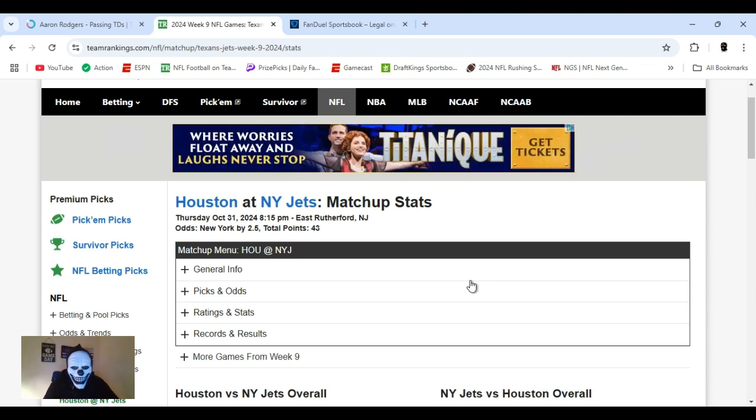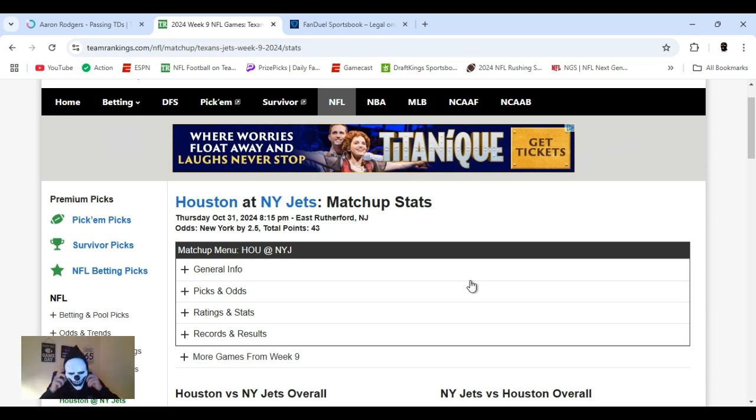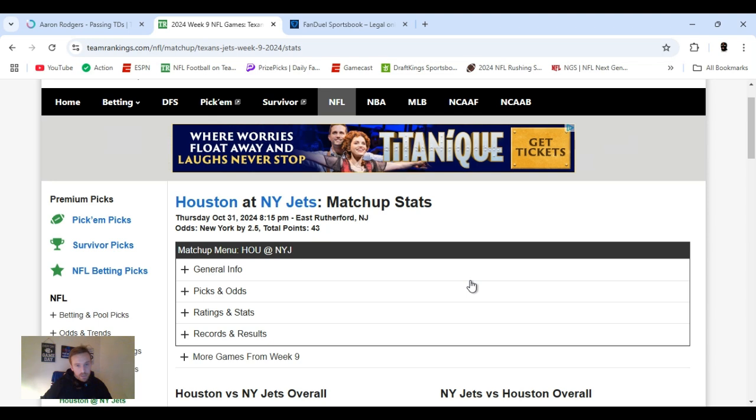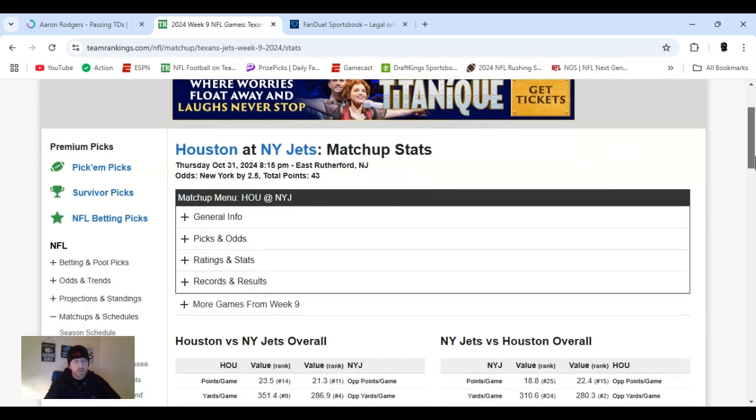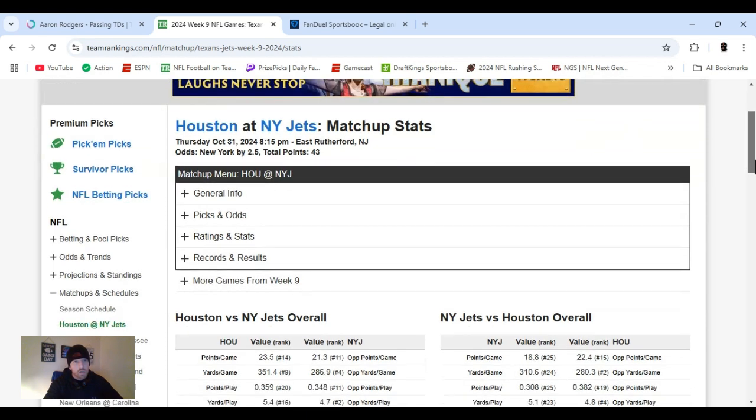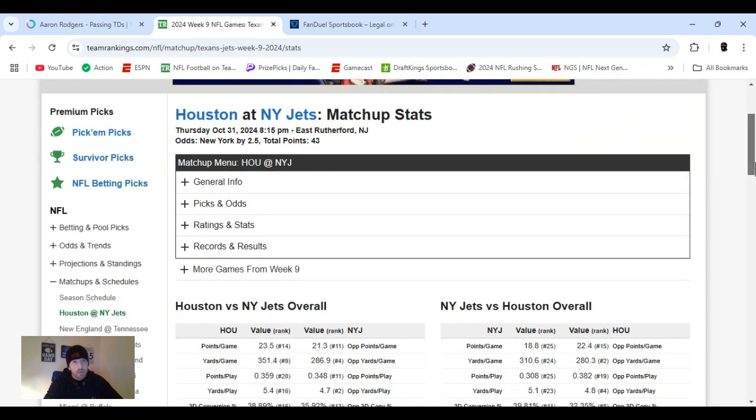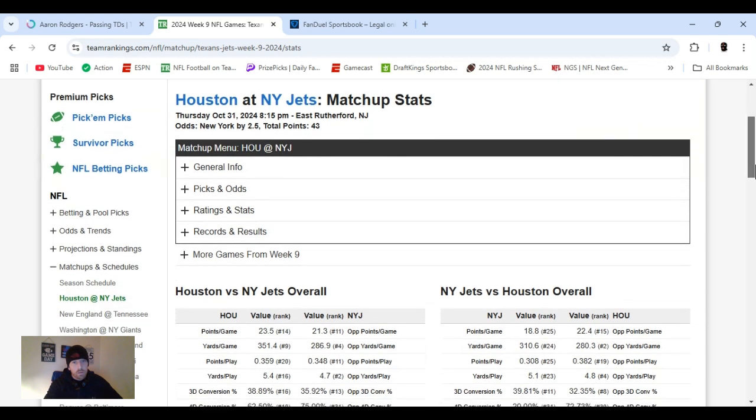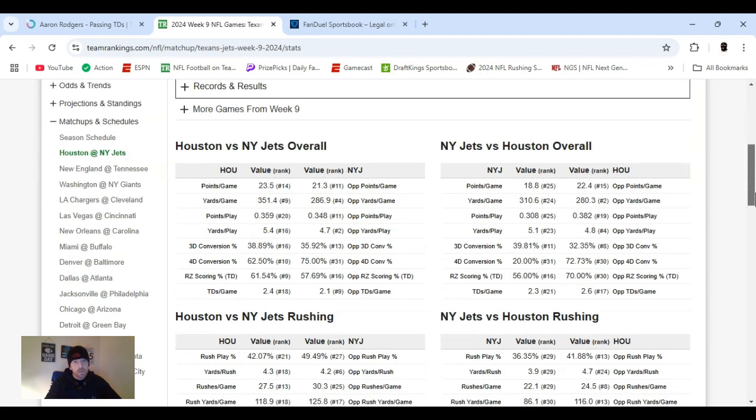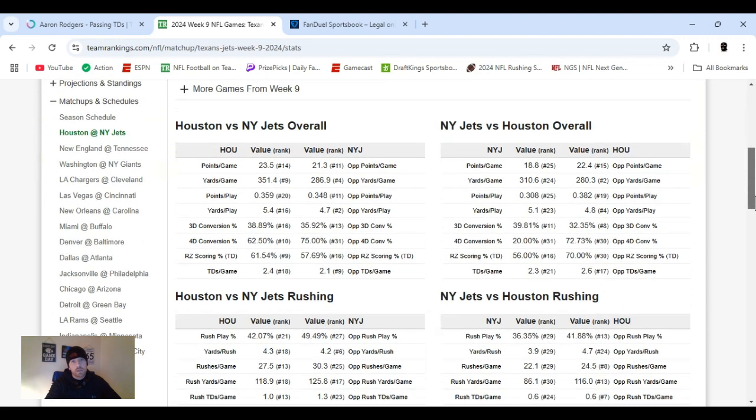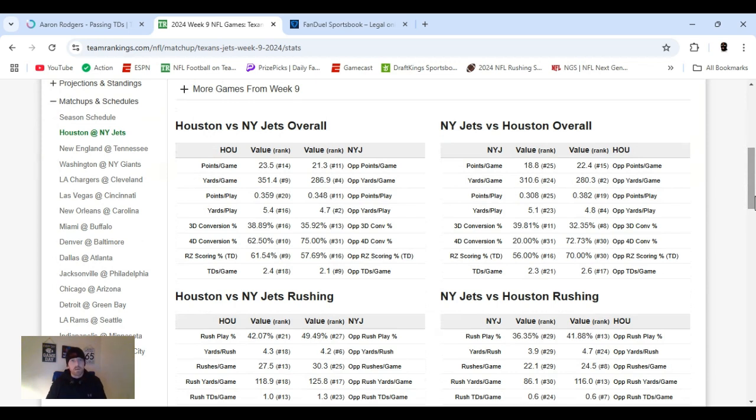Halloween, 31st October. Got Thursday night football. Let's get into it. We got Jets, Houston going into New York to play the Jets. Jets is the favorite. It's kind of shocking, but when you break it down, it's really not. Jets are 2-6, very well could be 5-3. Texans are 6-2, very well could be 3-5.